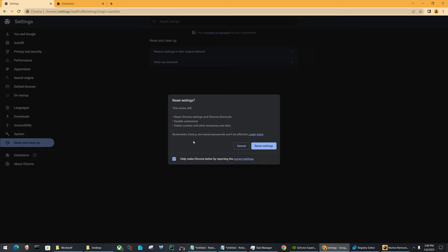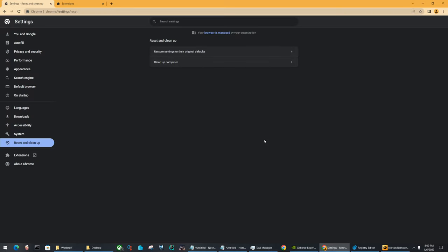But resetting will remove any of your history, and it'll disable any other extensions that may be important to you. So yeah, keep that in mind. So as long as it does disable it, you may not need to reset it.